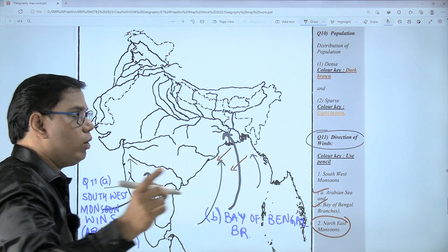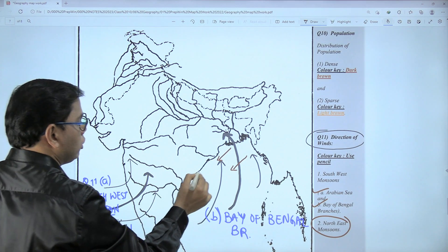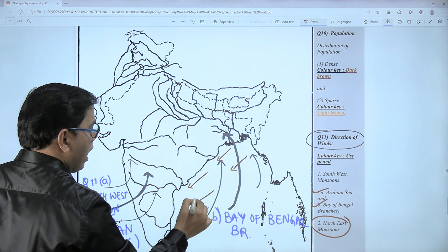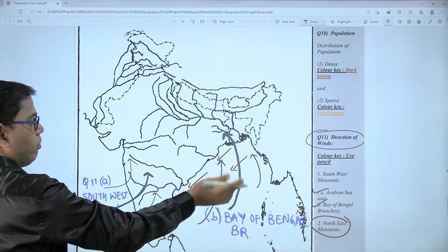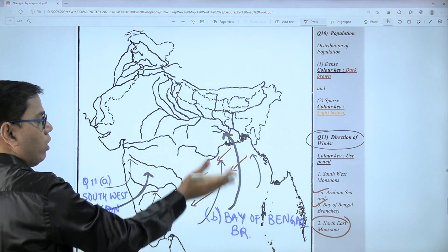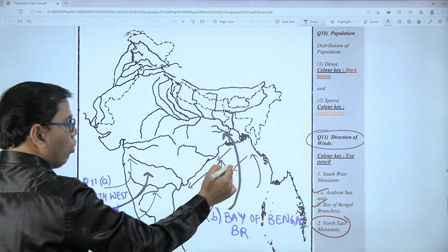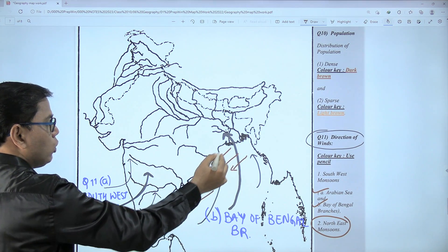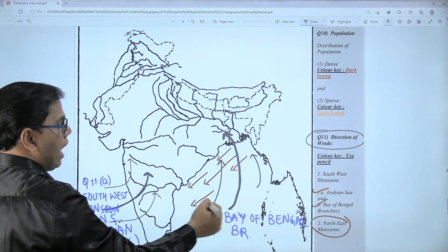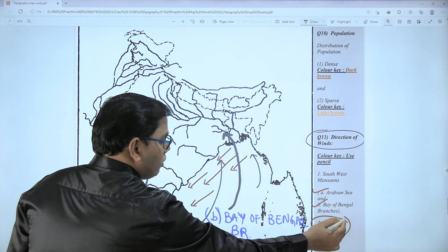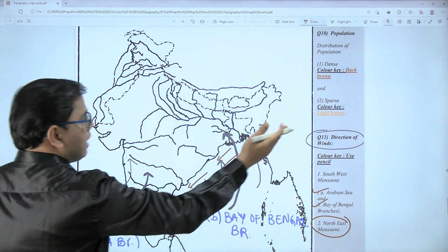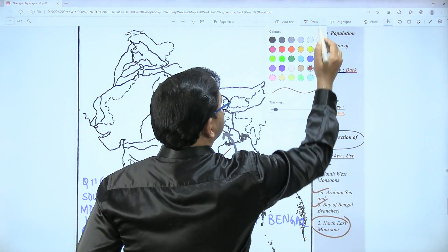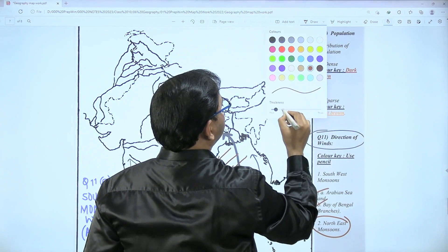I am using brown color to avoid confusion because these arrows are overlapping. I have shown five arrows indicating northeast monsoon wind direction. But if you are asked in the examination to show this with a single arrow, draw one single big arrow.